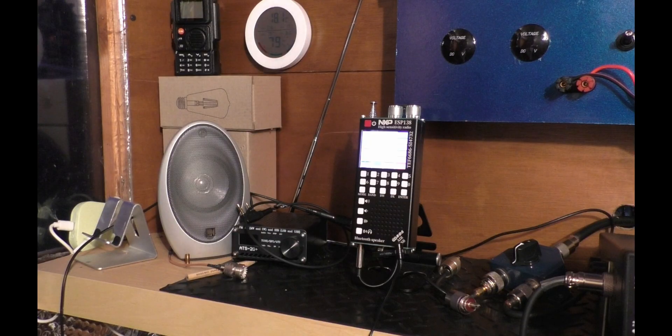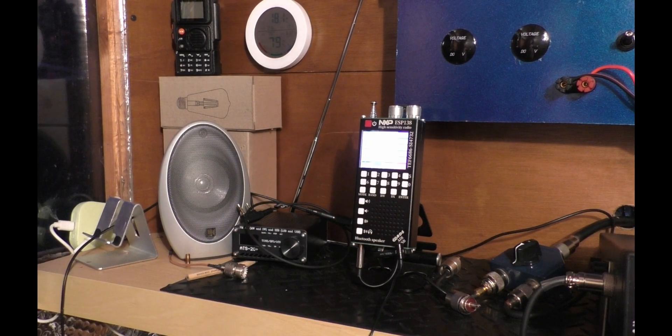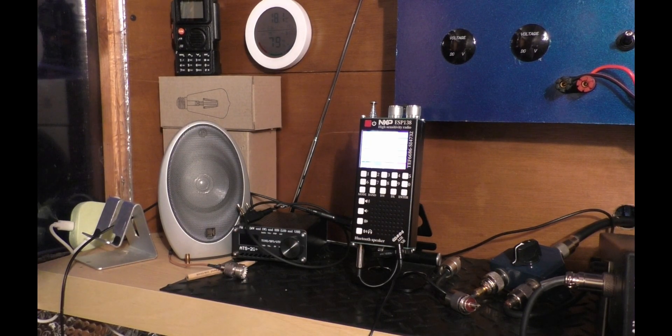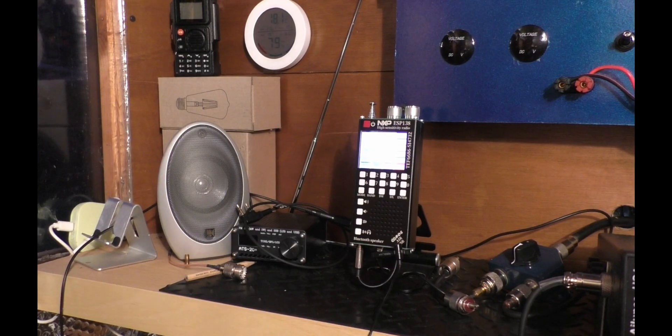But yeah, it's doing pretty well actually, I'll zoom in in a moment and you can have a listen, but I'm quite pleased with it.